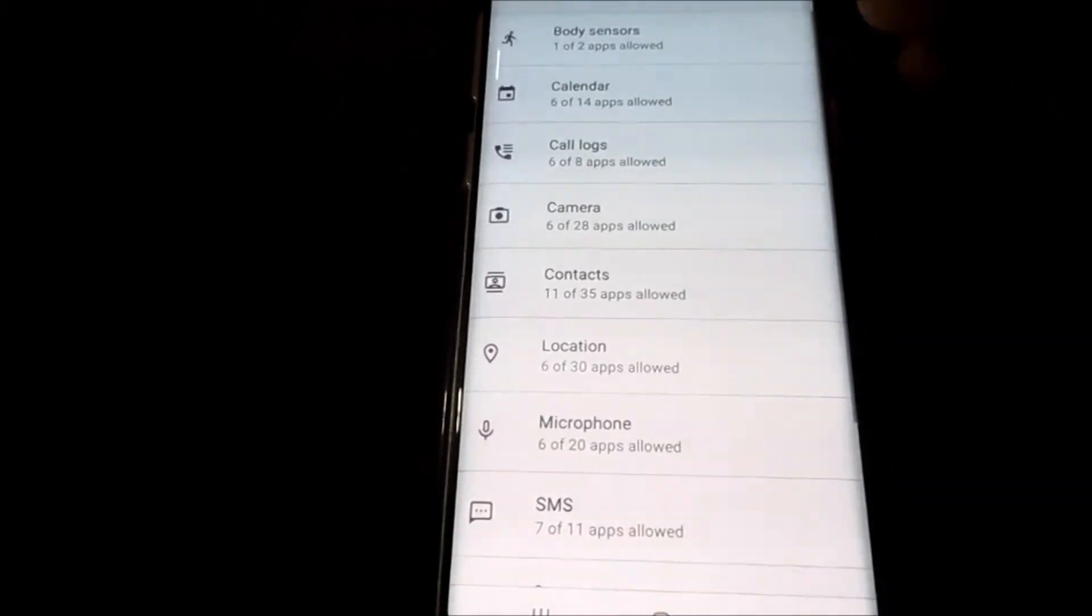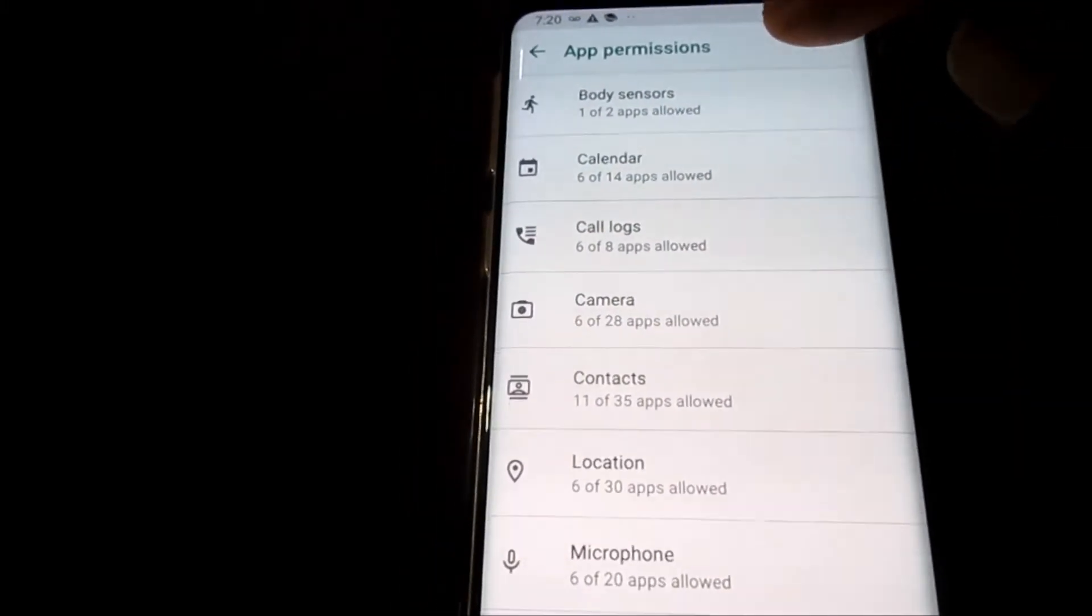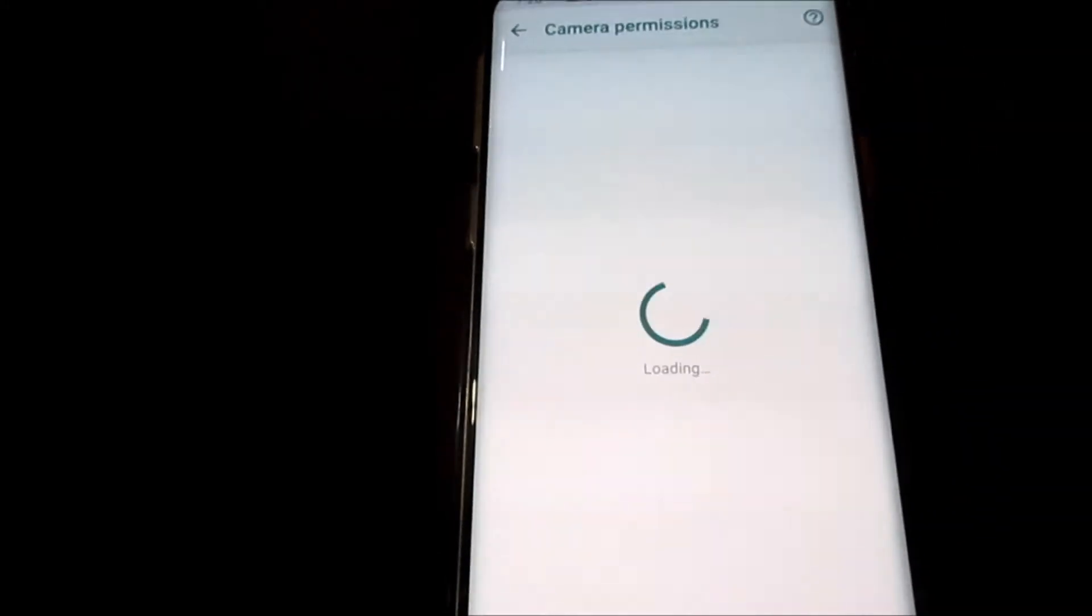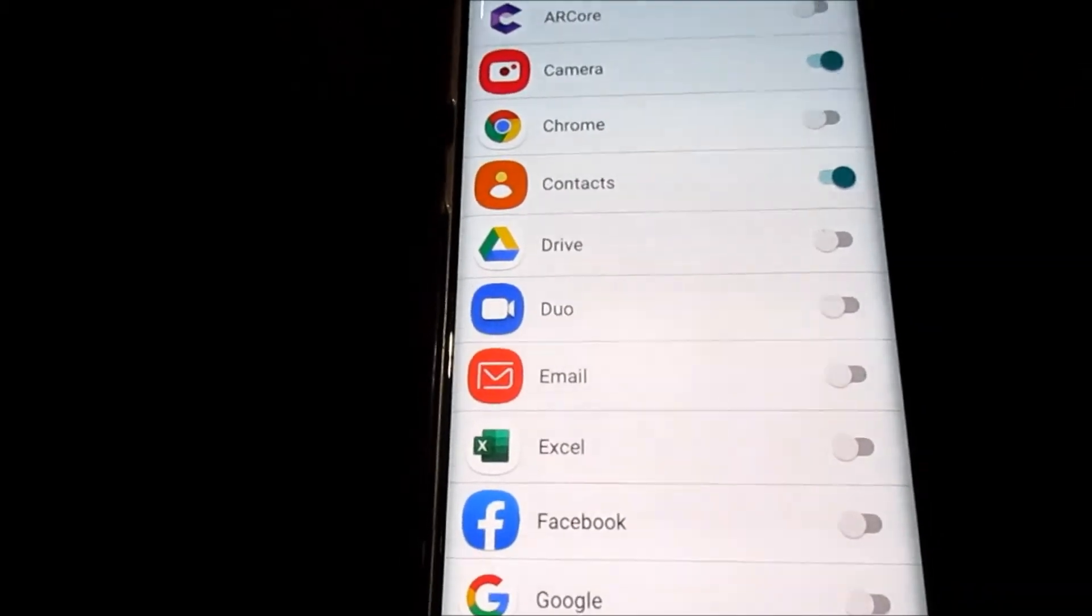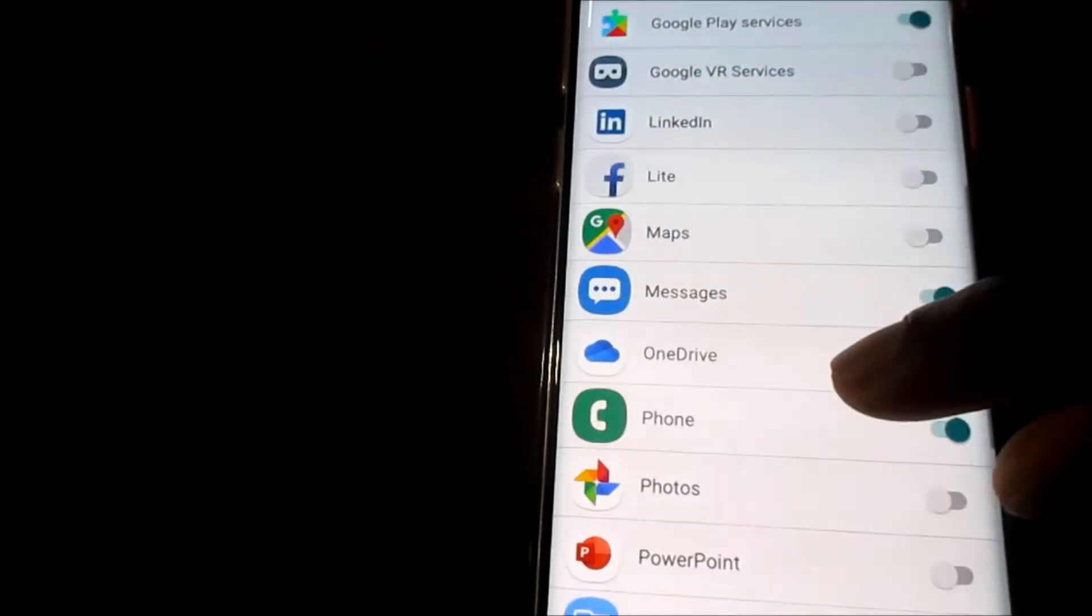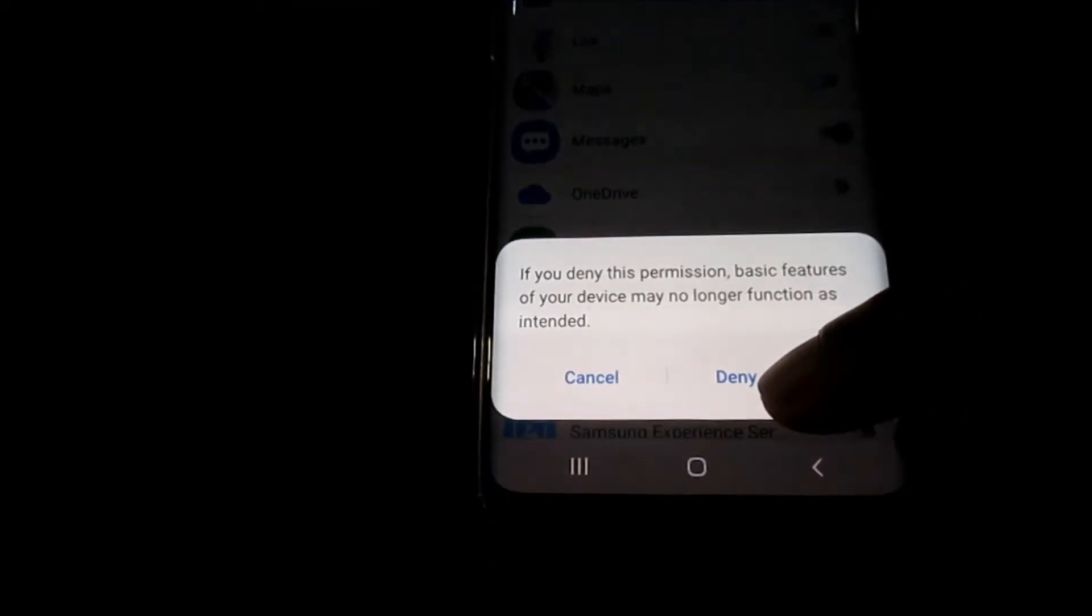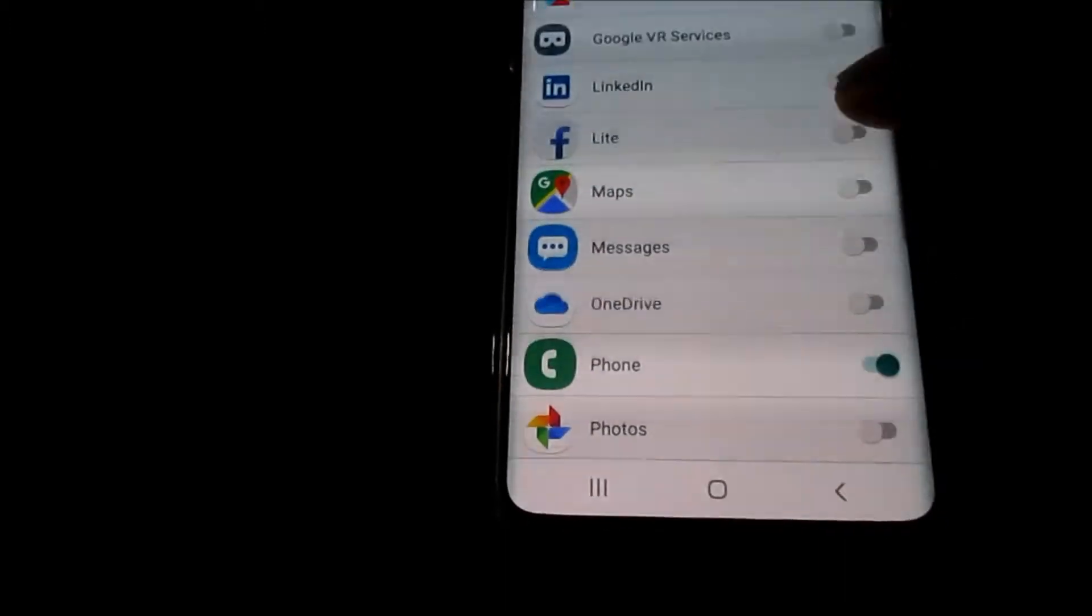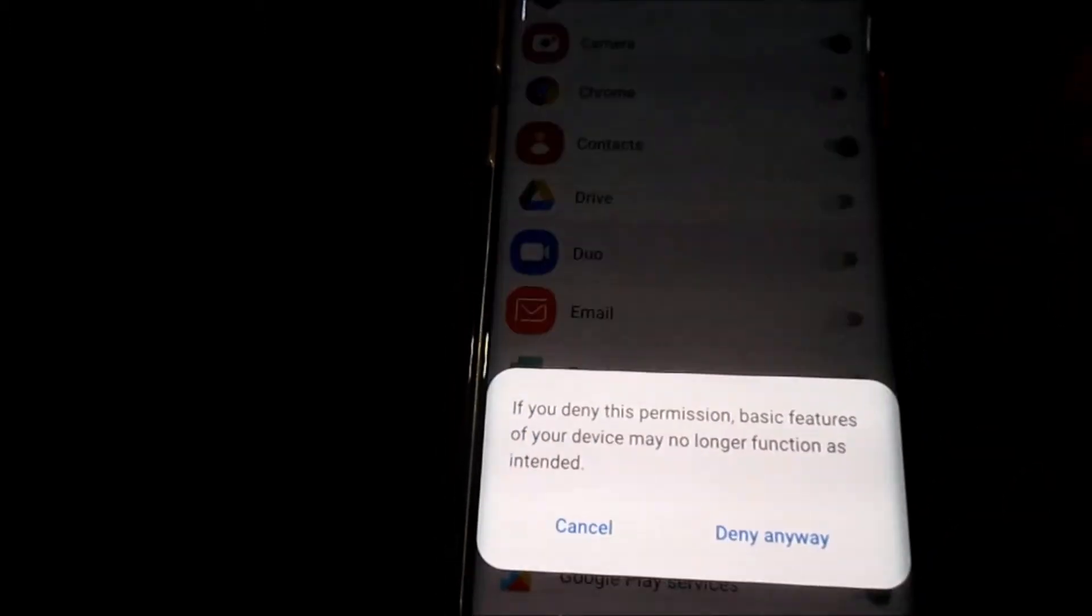We have the different functions here for the permissions. If we would like to block the calendar or the camera, we can restrict the camera from being used with certain apps. So if we don't want our camera to be in use with Messenger, we can just take this off. We can also take this off for Contacts.